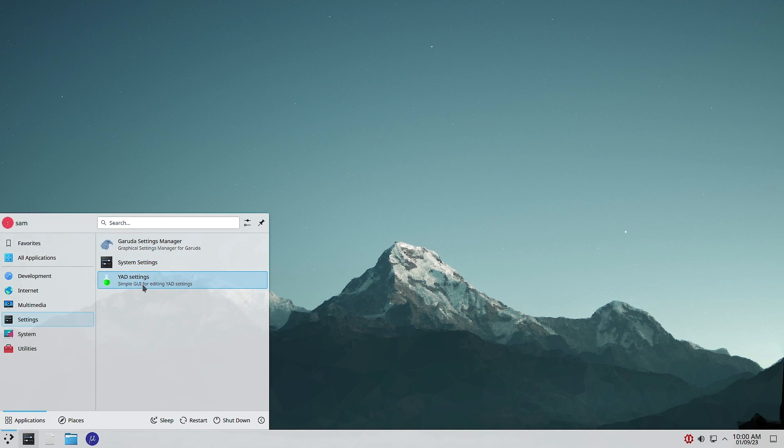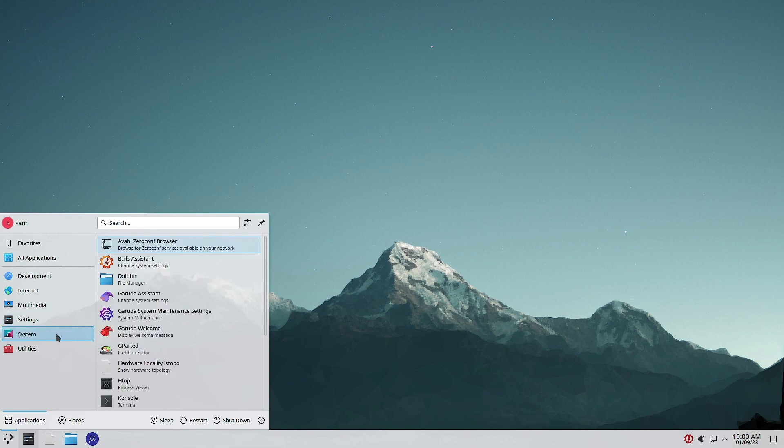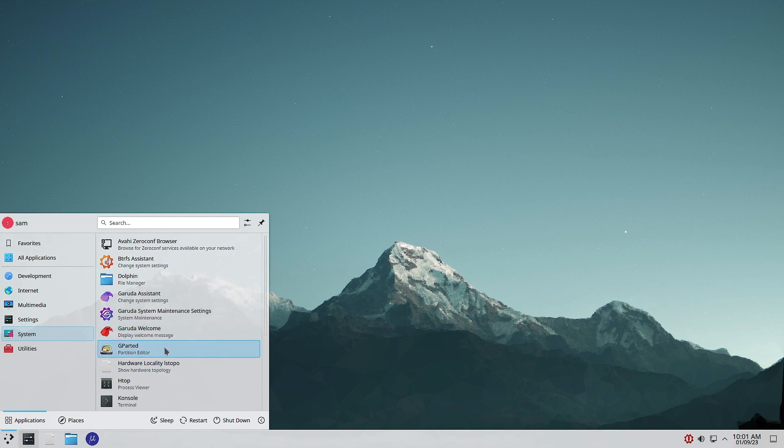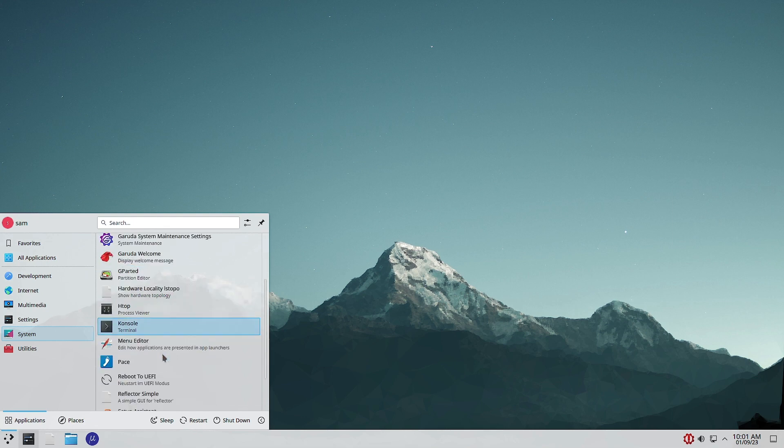In Multimedia also only the video test utilities are there - no audio player, video player, nothing. In System Settings, Garuda Settings Manager and the KDE System Settings are there along with the YART settings. YART is for making simple GUIs to run your background applications like scripts, so you can have a simple GUI to run the scripts by clicking on buttons.